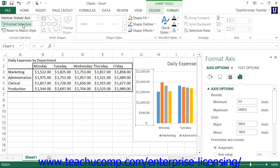Alternately, you can simply right-click on the desired axis to format within the actual chart, and then select the Format Axis command from the pop-up menu that appears. Using either method will then display the Format Axis task pane at the right side of the screen, which you use to set the display of the selected axis.